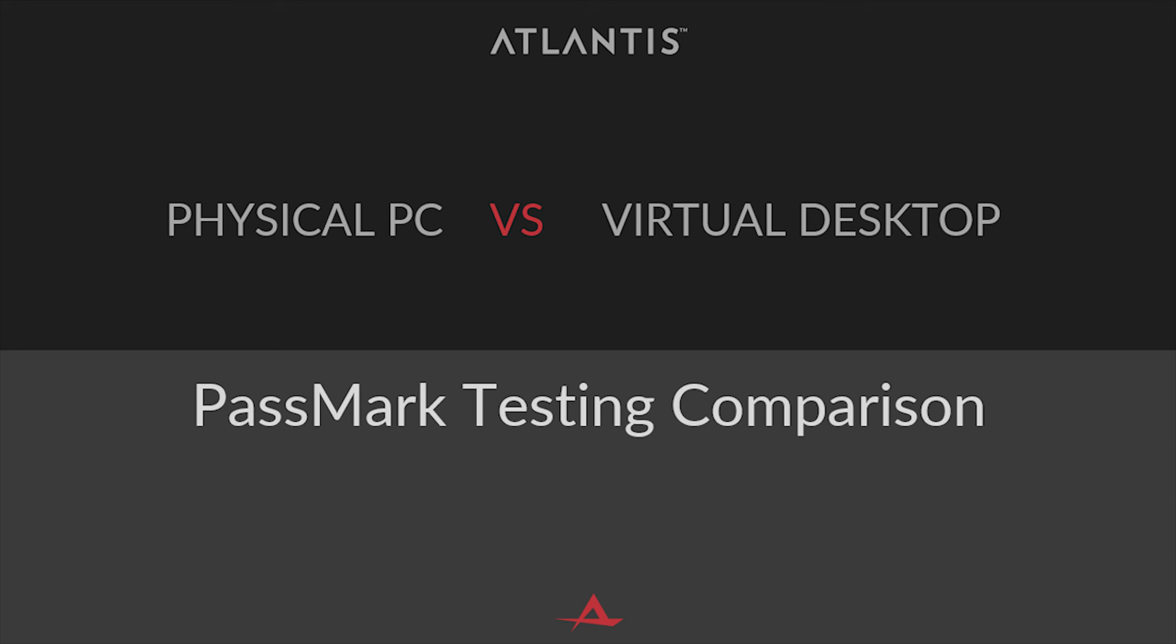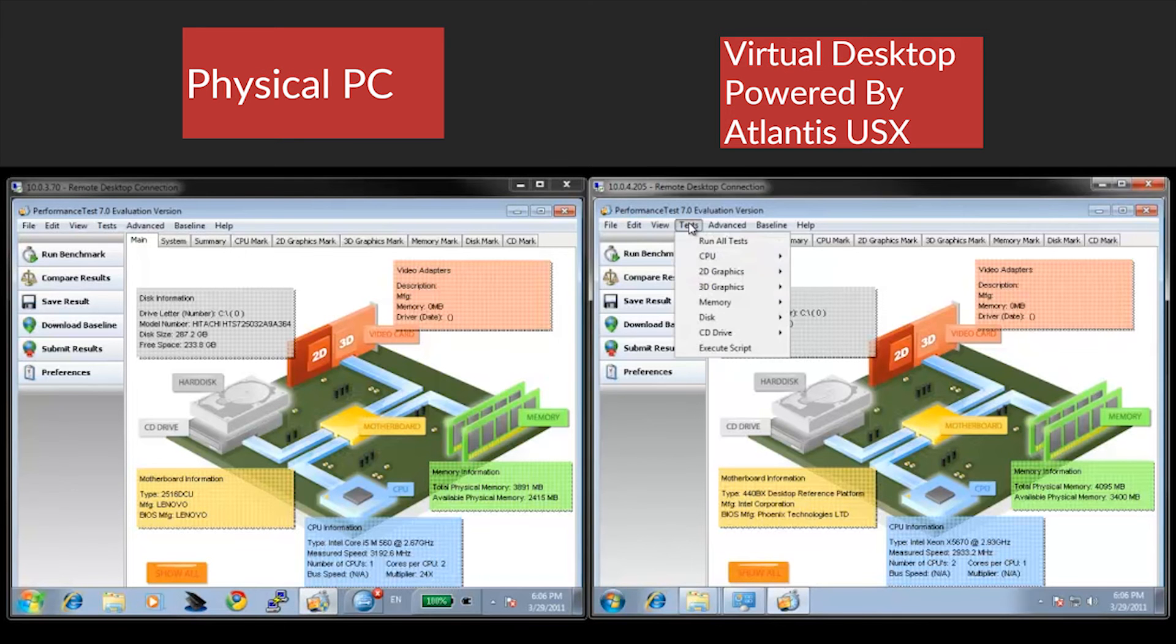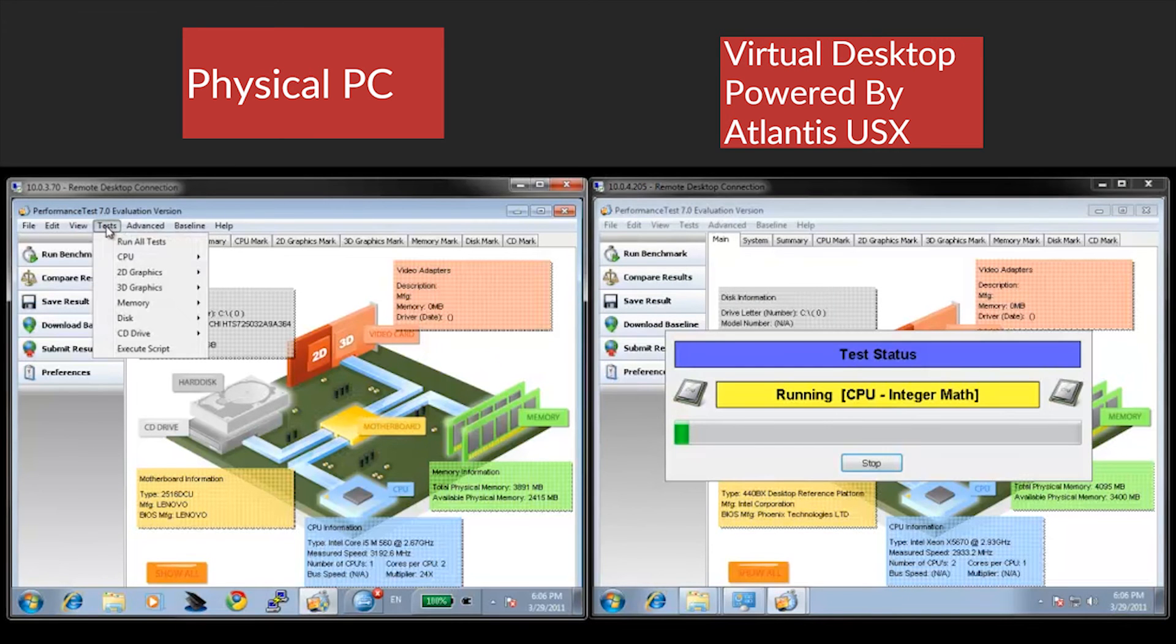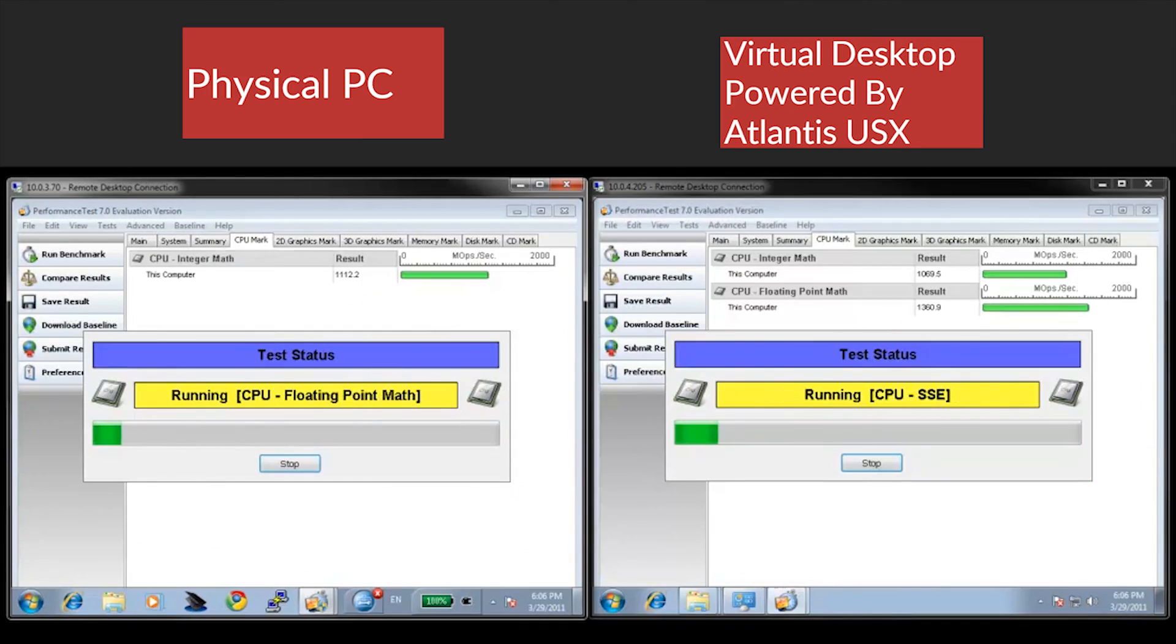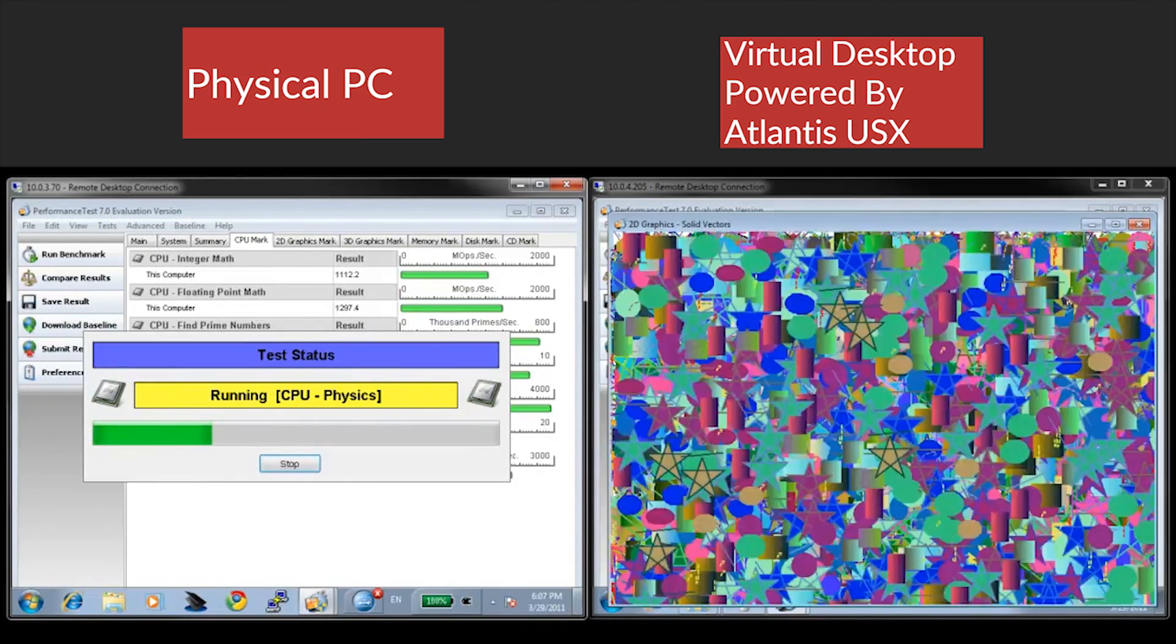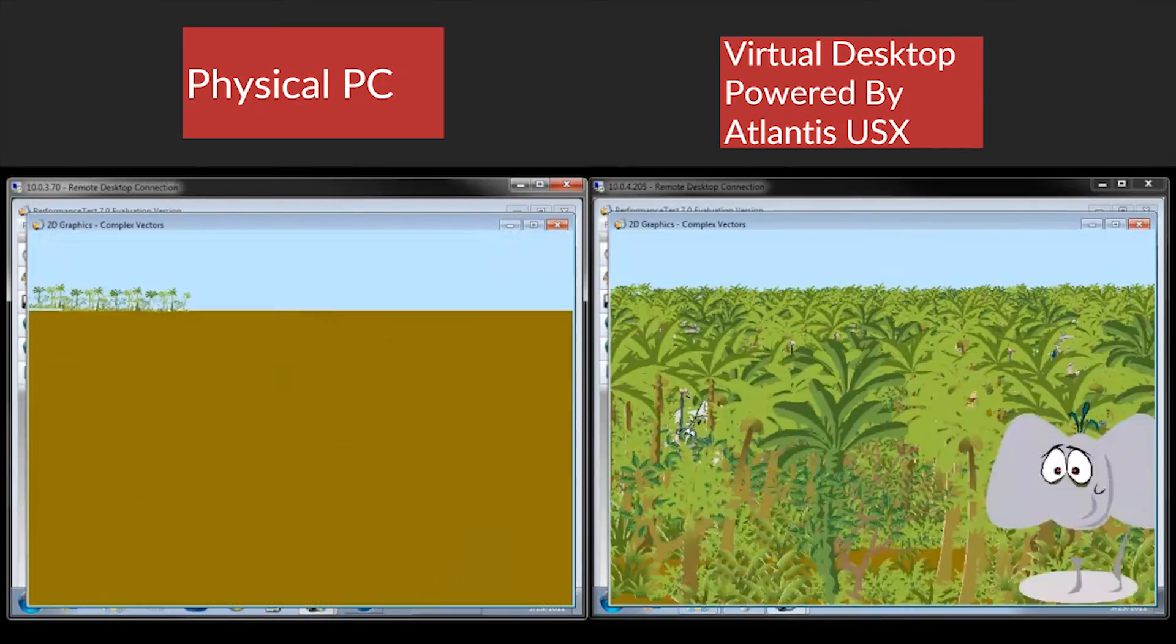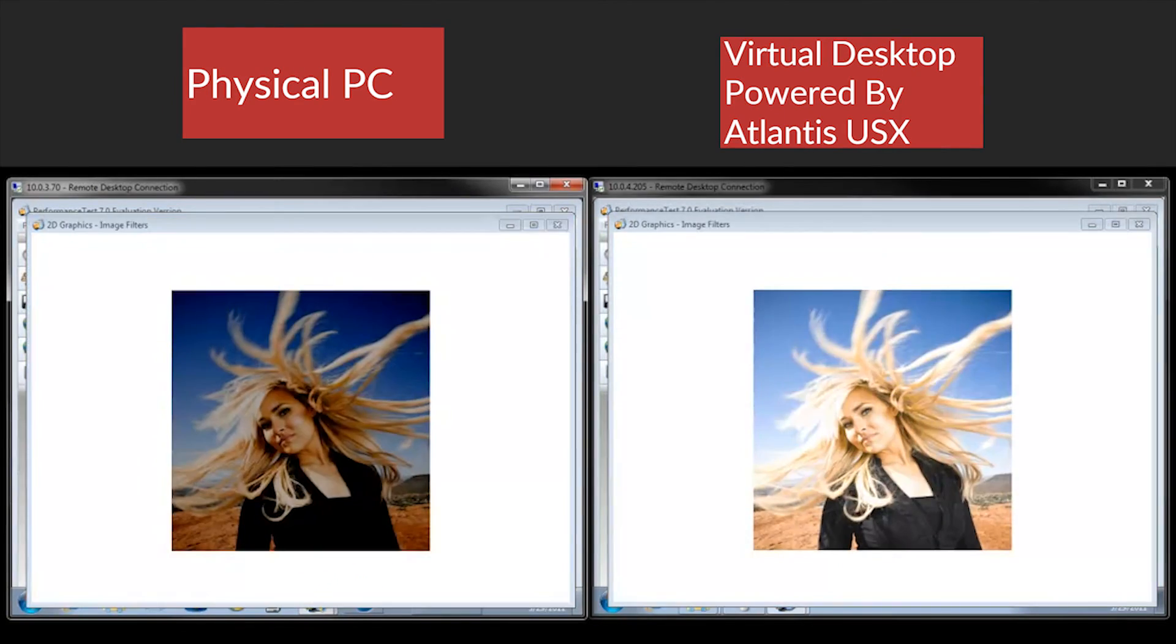Passmark is a computer performance benchmarking tool. In this demonstration, Passmark will test both a physical PC and a similarly configured virtual desktop powered by Atlantis USX. The virtual environment is running 50 virtual desktops at the same time as running this test. All aspects of computer performance are included in the benchmark.